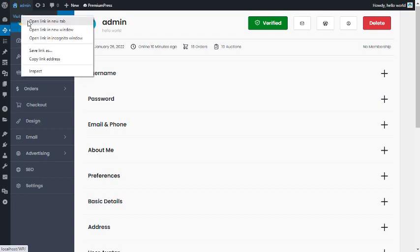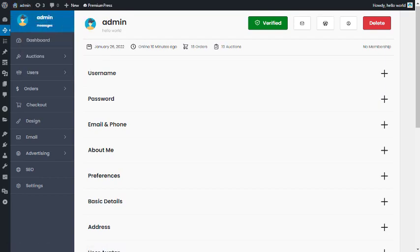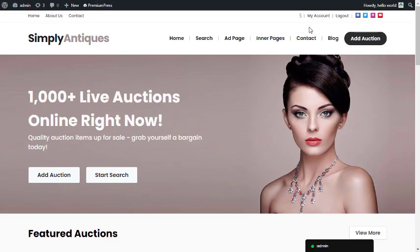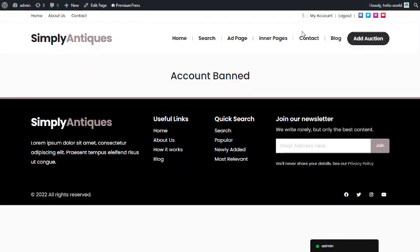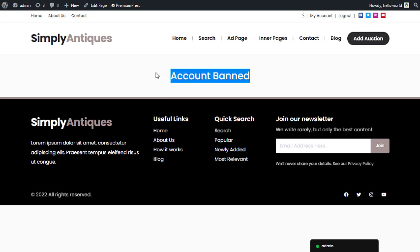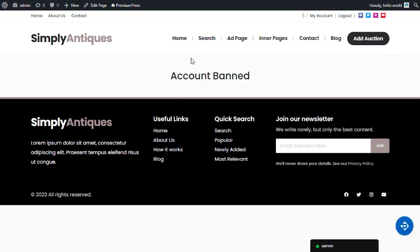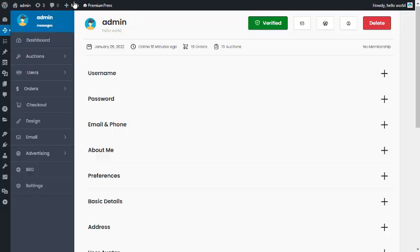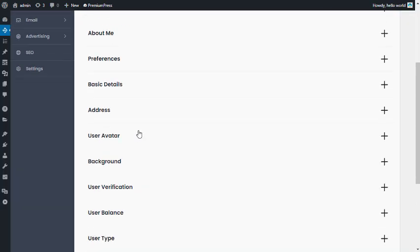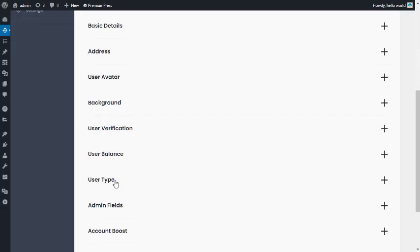Going back to my account, you can see the account is now banned — the user can no longer access any of the account features.